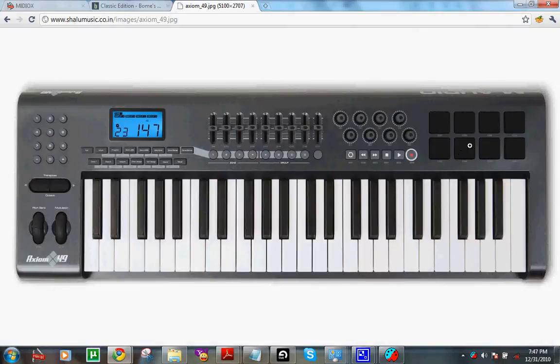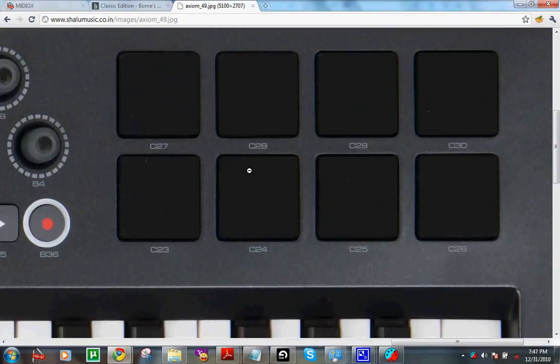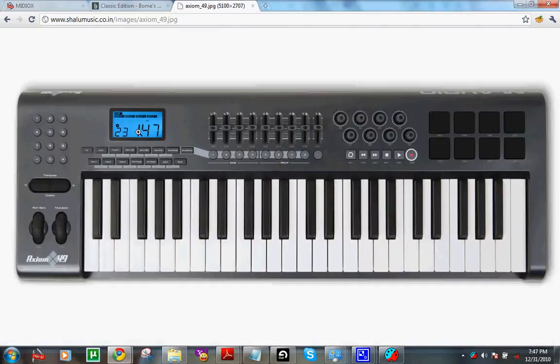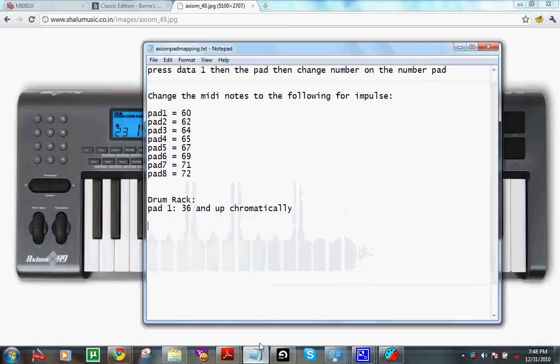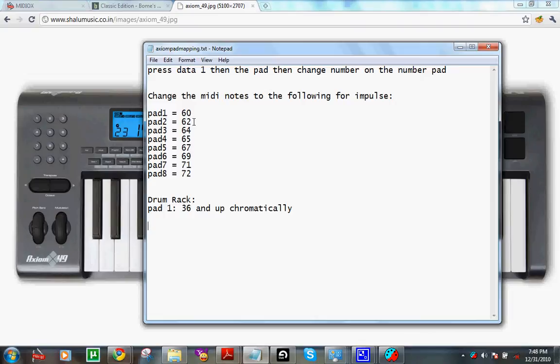Then you can hit the second pad, and it'll pop up on the screen with the number again that it's programmed to, and you want to hit 62. You want to go through all the pads like this in a certain fashion. The first one's 60, second one's 62, third one's 64, third one's 65, fourth one's 67, fifth one's 69, seventh one's 71, and the eighth one's 72.